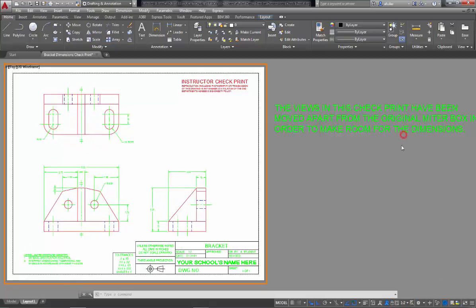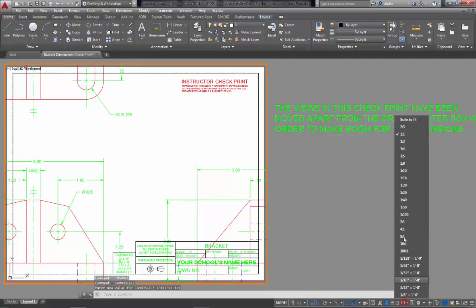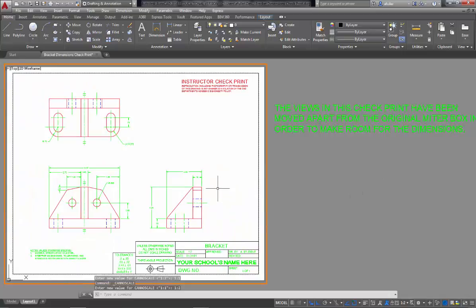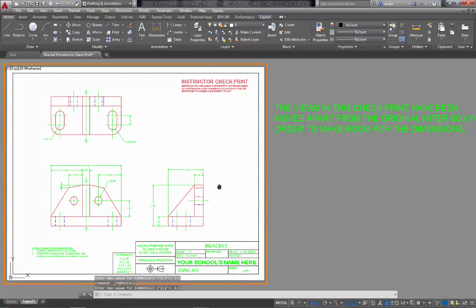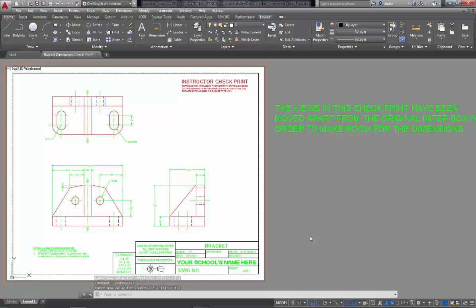So here would be 1 to 1 was just a little too big, 1 to 2 was just right. Once you get it panned, centered about exactly where you want it, then you can go ahead and lock that viewport. And it just locks that scale into place, so you can't accidentally change it.